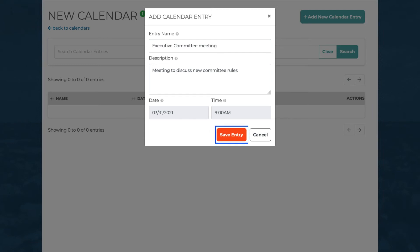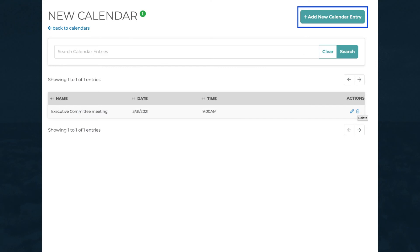Now save your entry. To add more events, click on the Add New Calendar Entry button again.